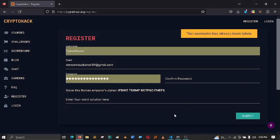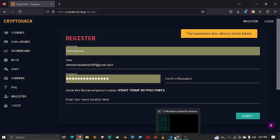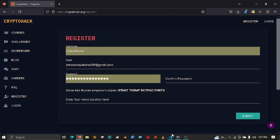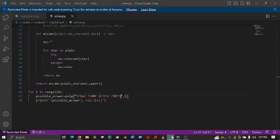So yeah, that's how you solve the Roman Emperor's cipher. It's basically a polyalphabetic Caesar cipher.